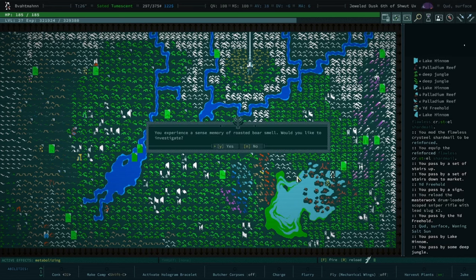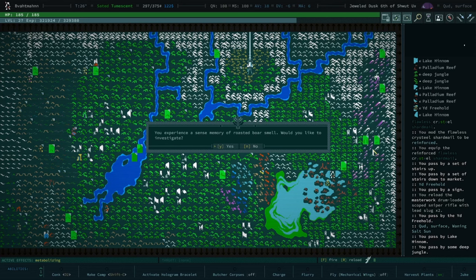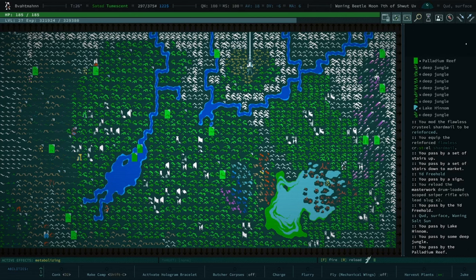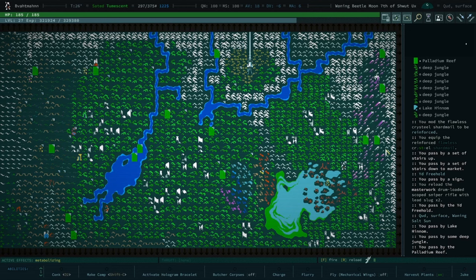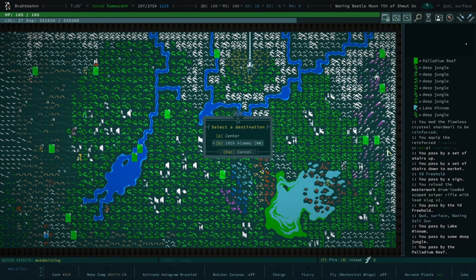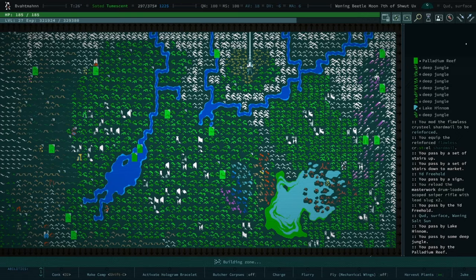Ooh, poor smell. Yes. I experience a sense memory of a roasted poor smell. That's the advanced version. Hate that. Still no? Still no. Maybe never. We're at 10th Alamu. Let's see what we have to, what it has to offer.